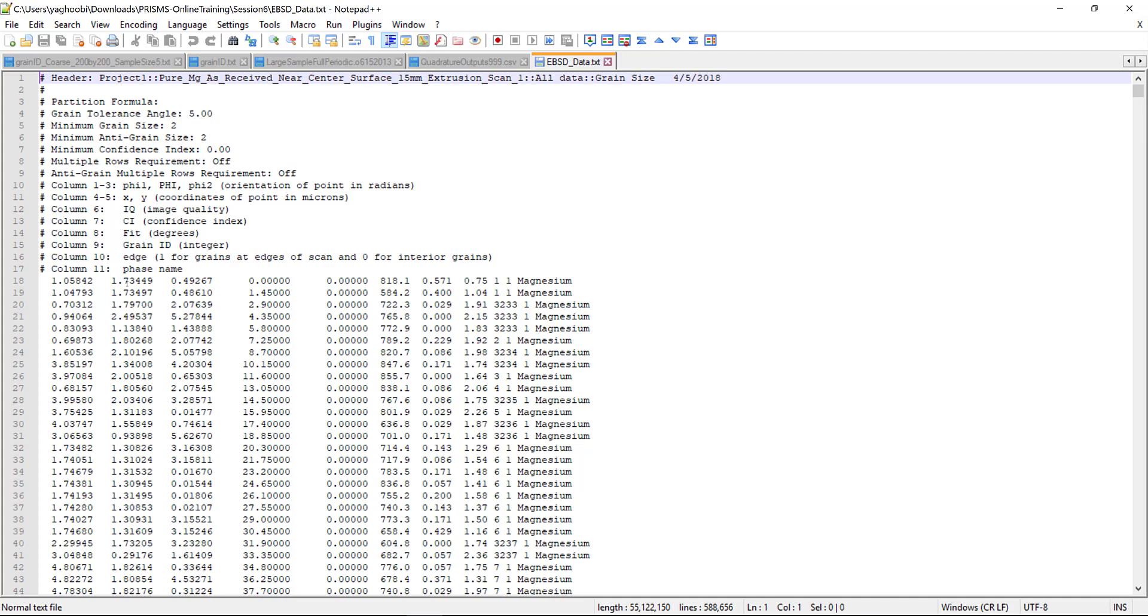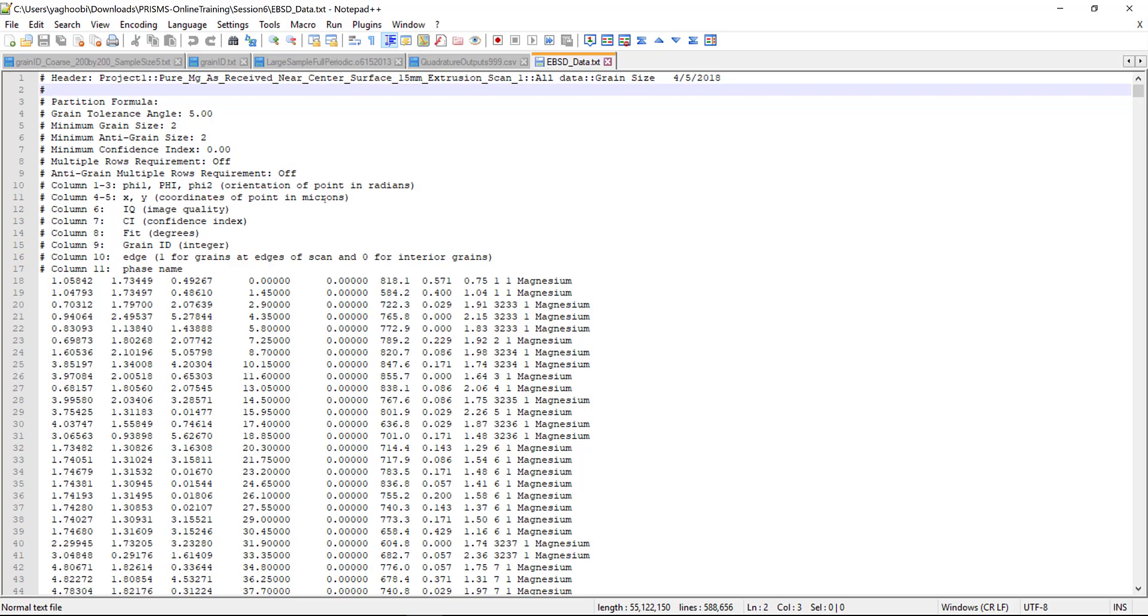The only three columns we are interested in right now are columns one, two, and three in our file, which are the orientation of points in radians, represented in Euler angles. We need to modify this file to make it prepared for the DREAM.3D pipeline. Let's open it using Microsoft Excel.